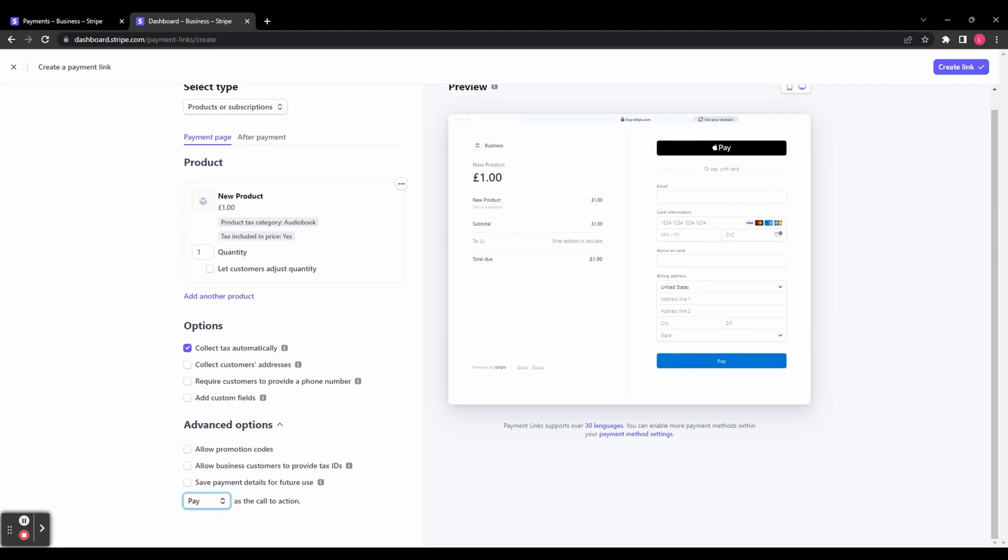Finally, at the bottom, you can choose what call to action you want to display on the button. You can choose between pay, book, or donate.